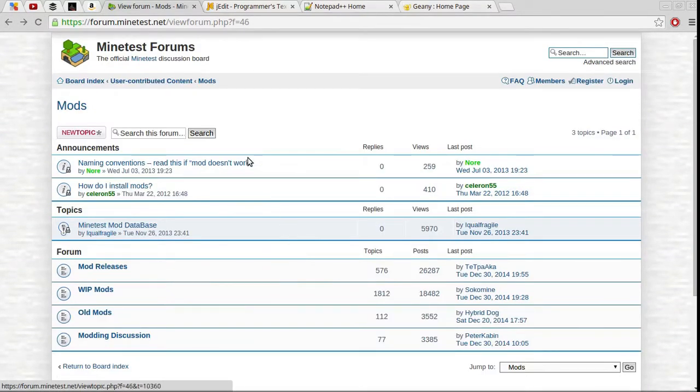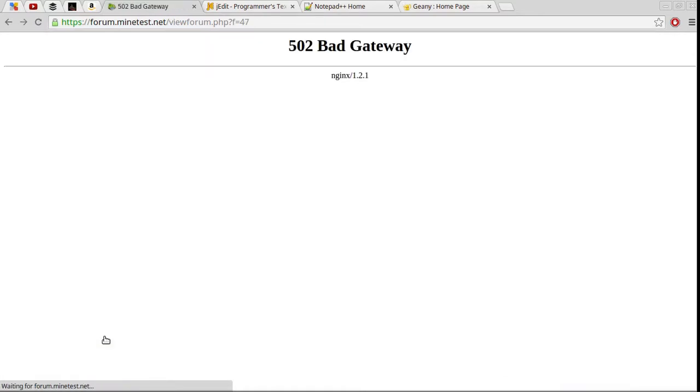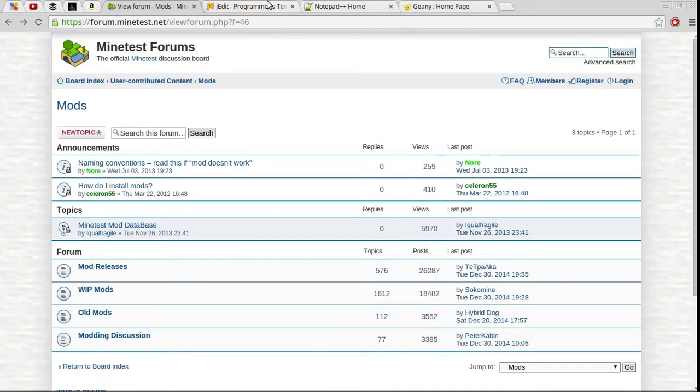Okay, well anyways, this would be the place. I will link to this in the video description. This would be where you would post your mods. Questions about mods you would put into modding discussion. Again, not sure why I'm getting a bad gateway error.